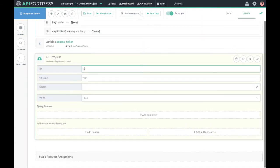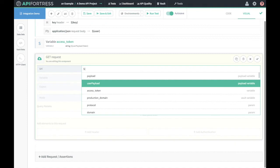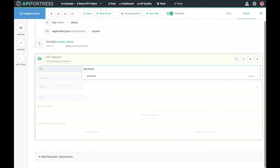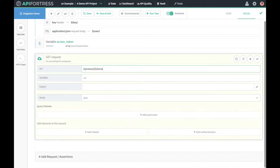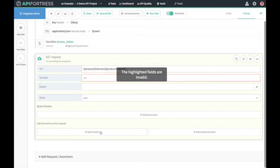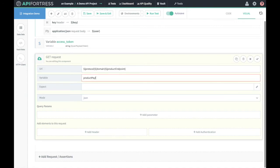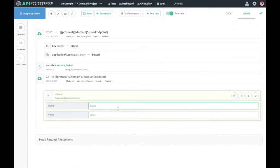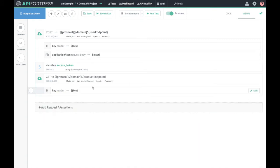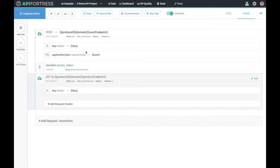We're going to send a GET request to protocol, domain, and the product endpoint. We're going to throw the API key in there as well, and we're going to add a product payload variable to capture the response.